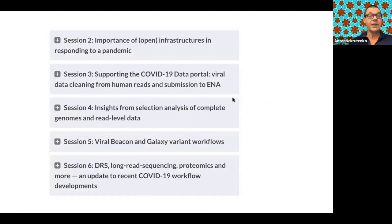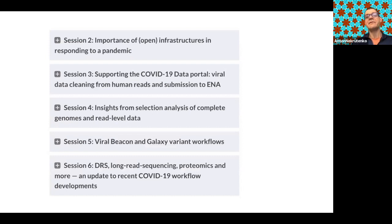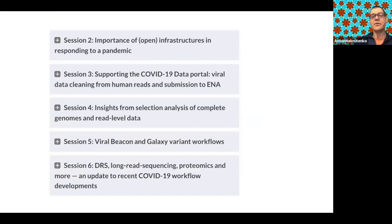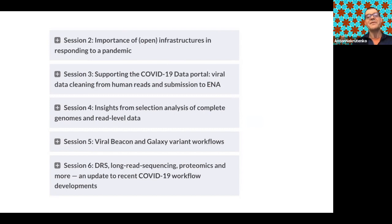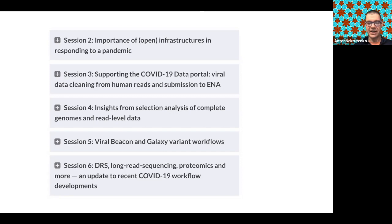This is the first webinar in the series. We are going to have five more covering a variety of subjects, such as infrastructure and code portal, inter-host variability from raw data analysis of selection, resources like Viral Beacon and Galaxy partnership, and it will end with direct RNA sequencing of SARS-CoV-2 — a new technology providing interesting insights into SARS-CoV-2 transcriptome architecture and RNA modifications.